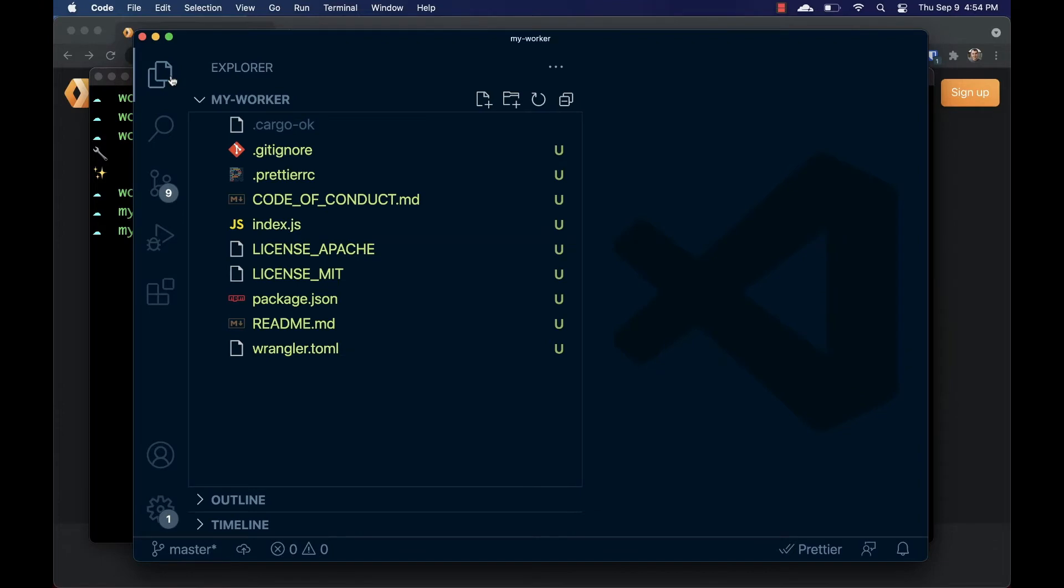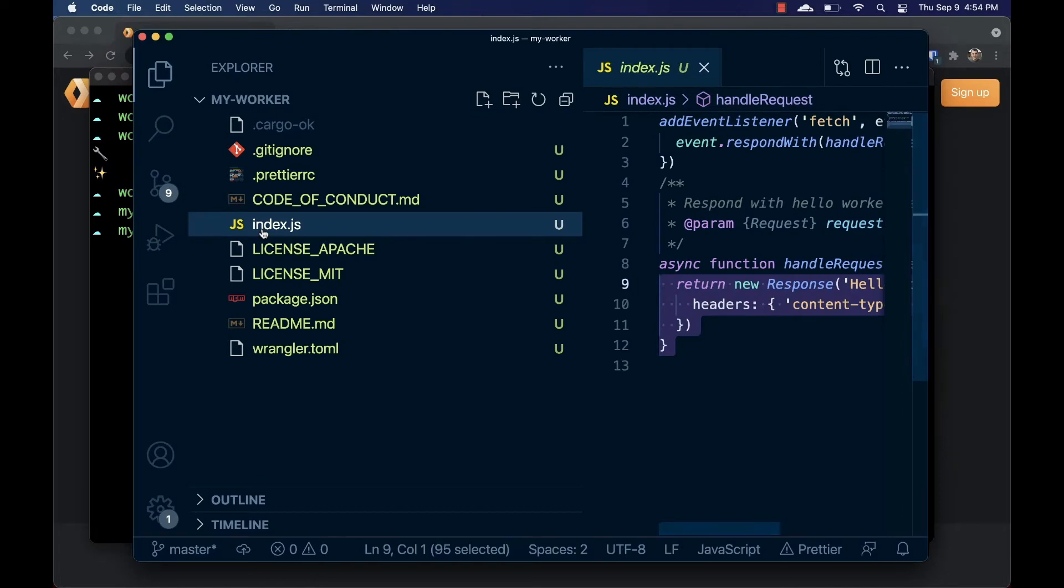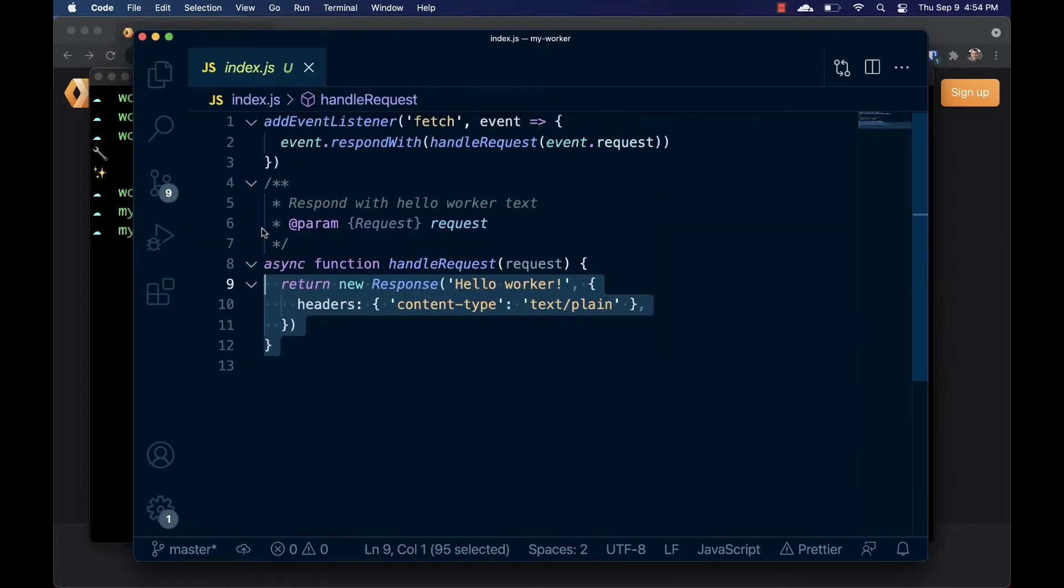As you can see, Wrangler Generate has given us a bare-bones application. There's a license, code of conduct, wrangler.toml file, and an index.js containing our application data. We're just going to be editing the index.js file today.